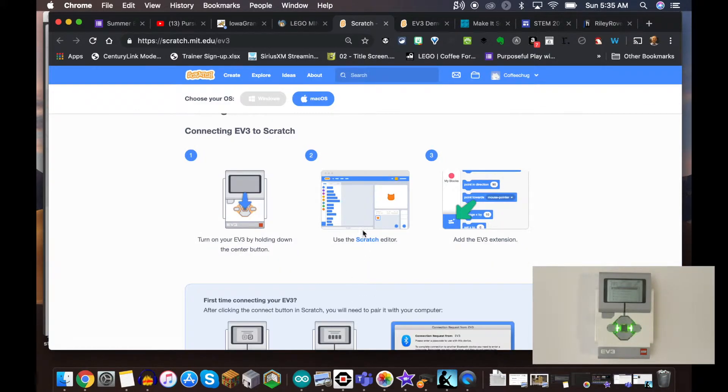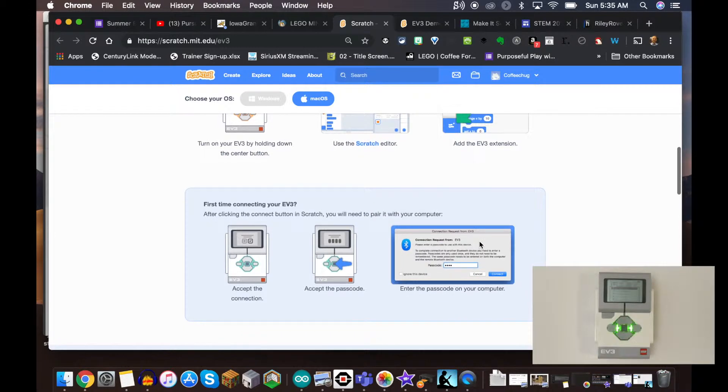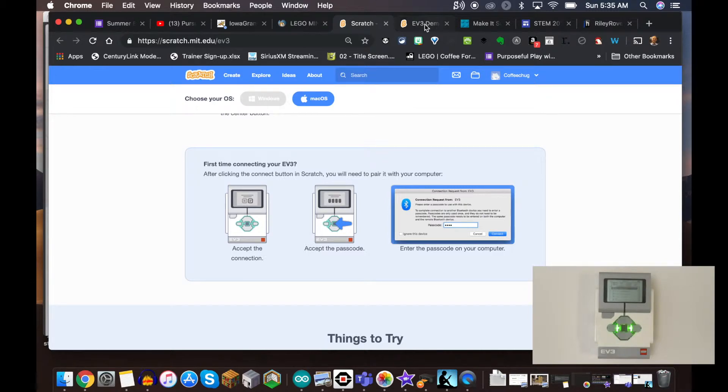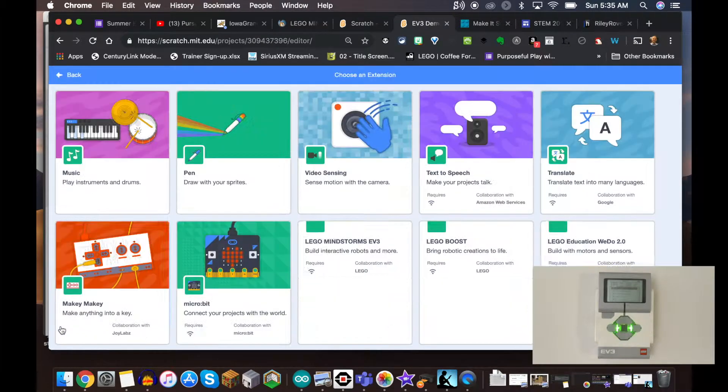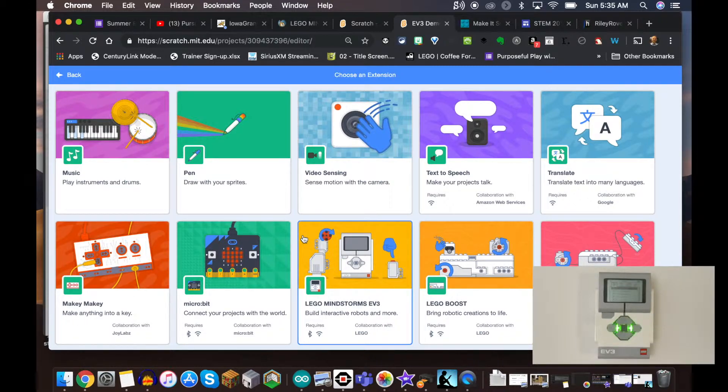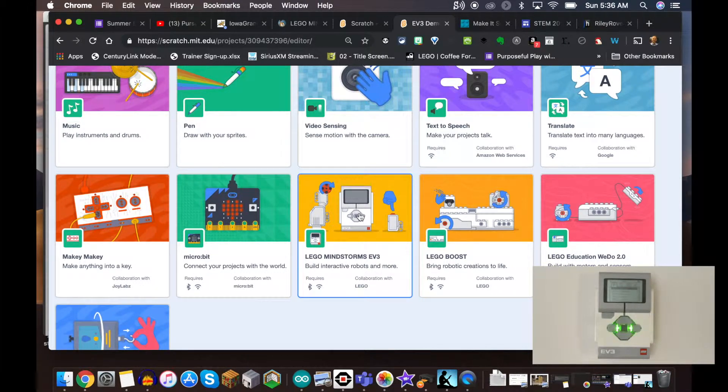Just like it says, we're going to use the Scratch editor and we have to add the extension. The first time we do this, it's going to ask us to pair the EV3 with our device. When I go down here to the bottom left where all the extensions are, if you've used Scratch 3.0 you know all these amazing extensions exist. We're going to click right here on LEGO Mindstorms EV3.